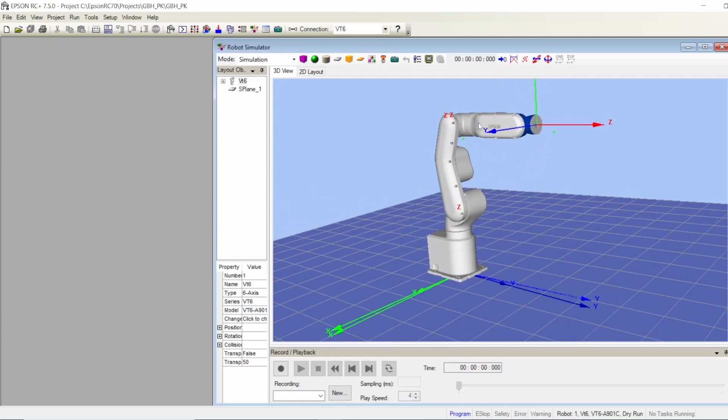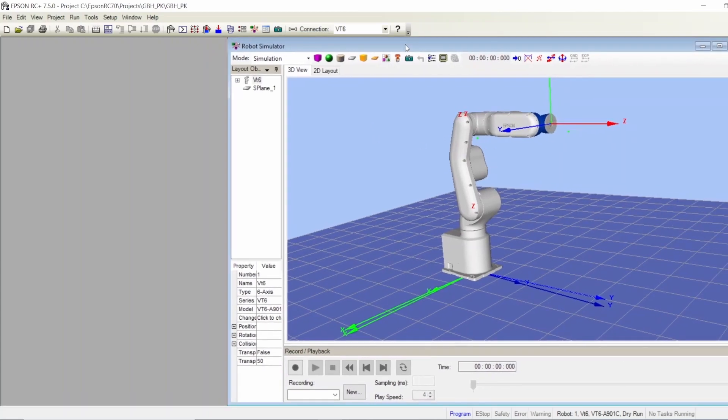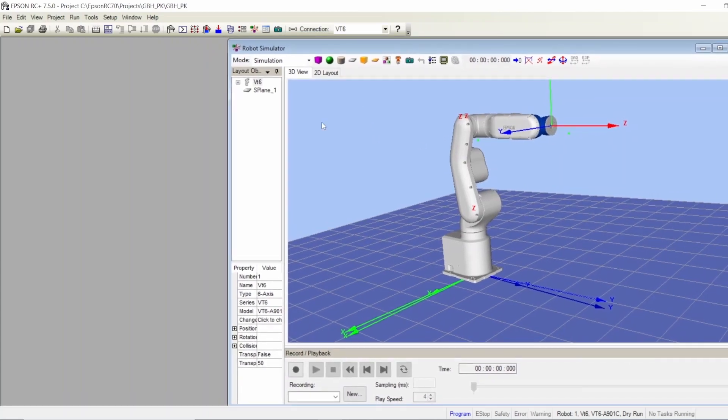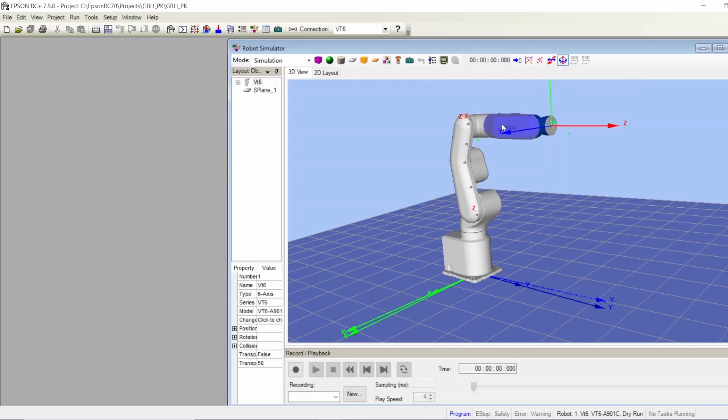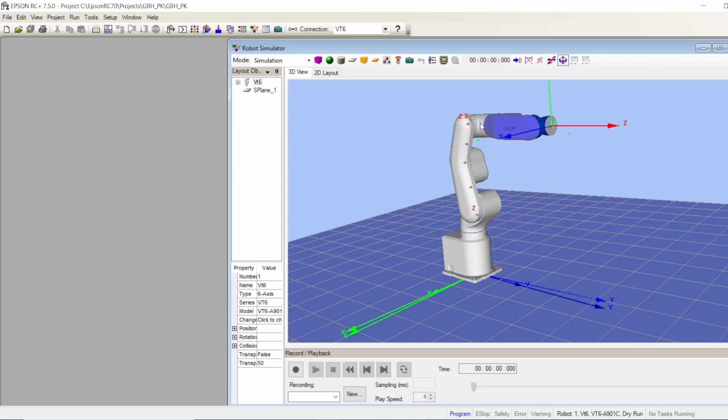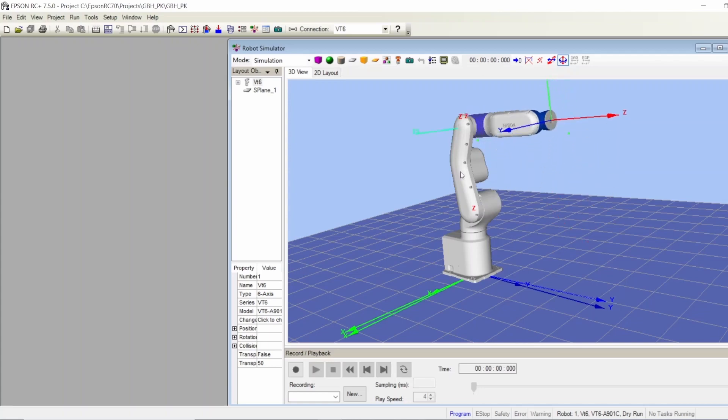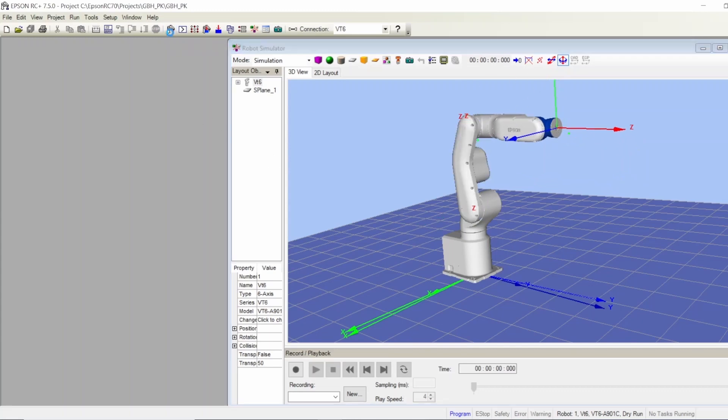If you want to move this, there are two ways to jog this robot in the simulation. You can choose this rotation and then go to the arm that you want to change and move it, or you can open your robot manager.